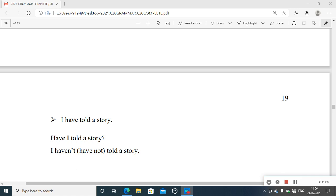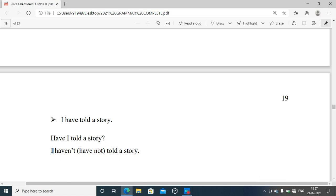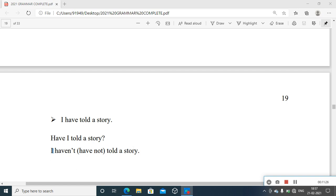'Have I told a story?' — to ask a question about the same idea. If you want to deny such an action being perfected, you can form: 'I haven't told a story.' Such an action has not taken place in the recent present time, just before the time of speaking. If you want to deny such a possibility, you can use this tense construction to make that negative sentence.